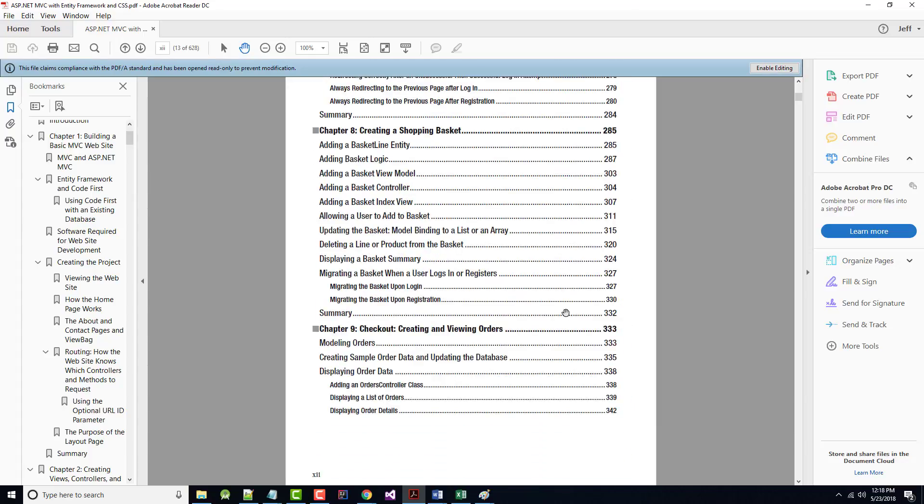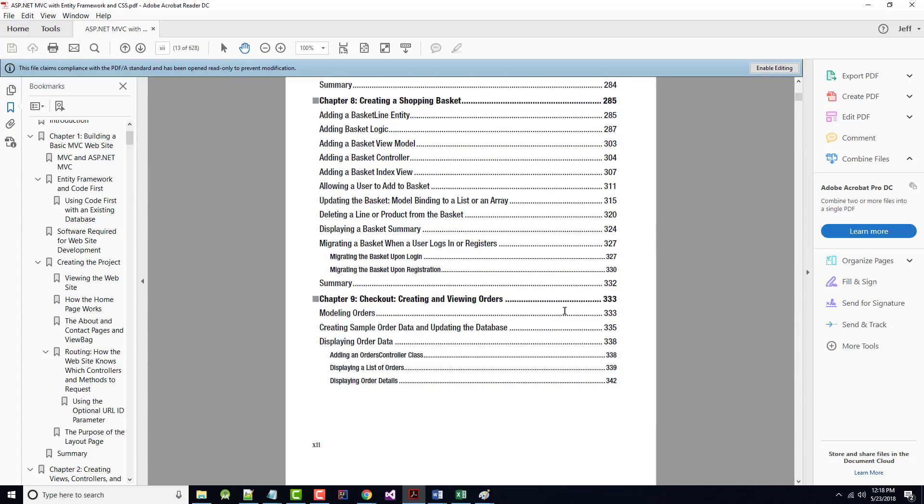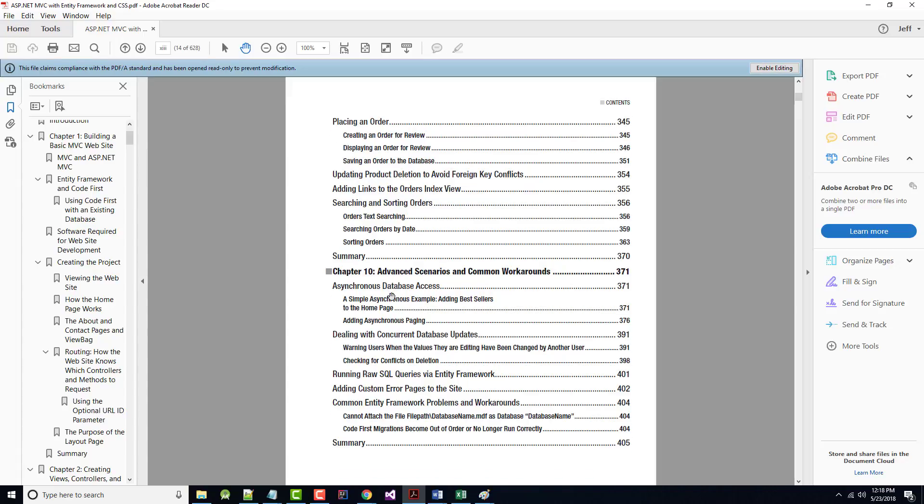From there, we go into Chapter 8, kind of where the fun starts, where we build a shopping cart and do different things with it. In Chapter 9, then we're able to actually check out, look at what we've got in our cart, place an order, update product deletion.